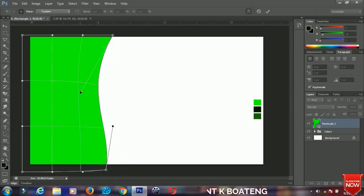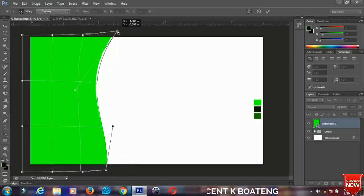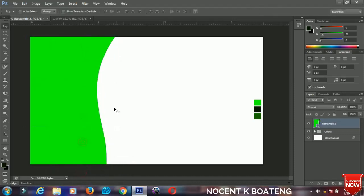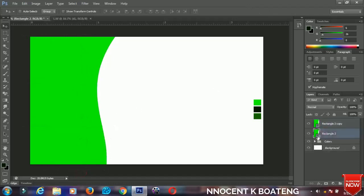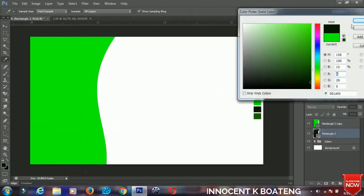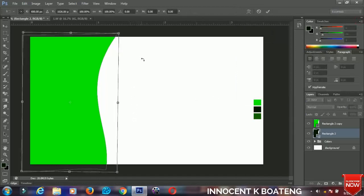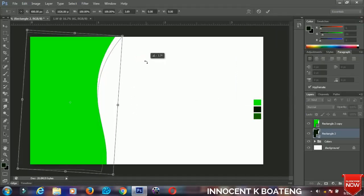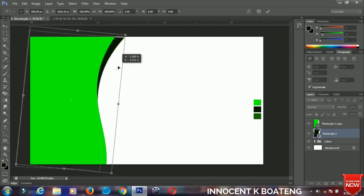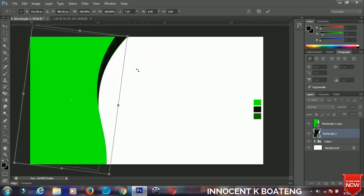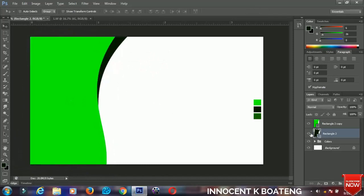I'll position it around this place, something like this. Now the next thing I'll do is press Ctrl+J to make a duplicate, then change the color of the second one. Click on it and select the new color, then press Ctrl+T again to transform that rectangle and position it very nicely like this.